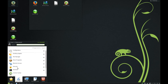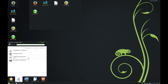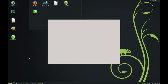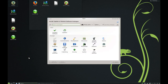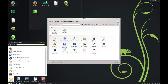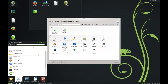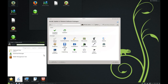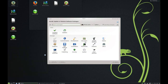Now we are in the System section. Here we have two different programs: we have Apper and we also have YAST, so you can choose between these different programs. We also have many applets, and the file manager is Dolphin.